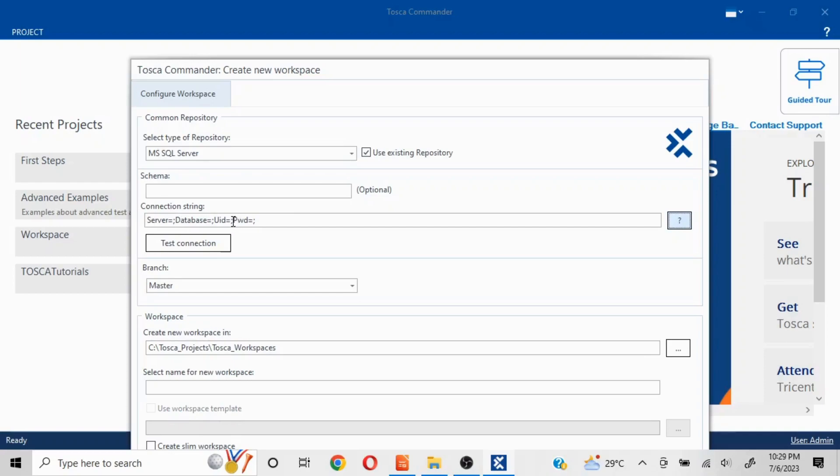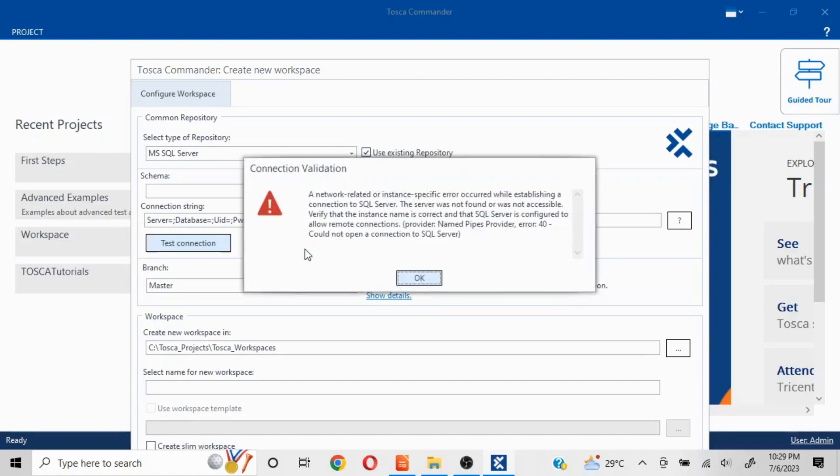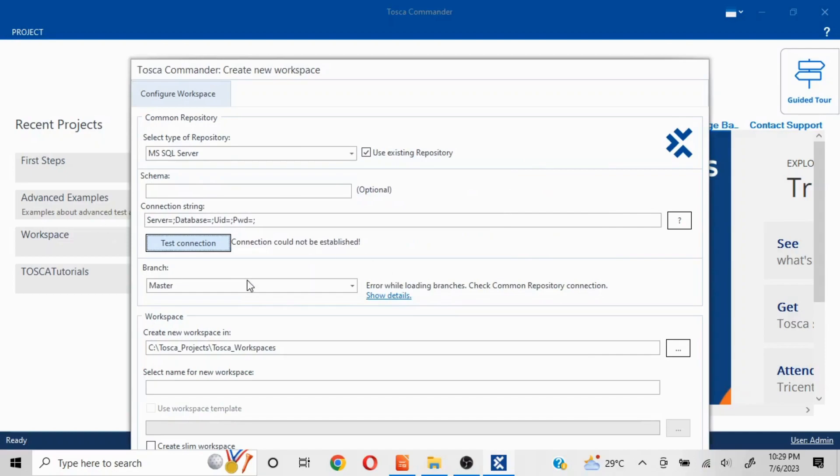Whatever is server name, database, user ID, and password, that needs to be mentioned here. Once you have entered this, you click on Test Connection. If this particular connection string is valid, then it is going to give you that this particular connection string is valid. Since I don't have it set up, that's why this connection could not be established.